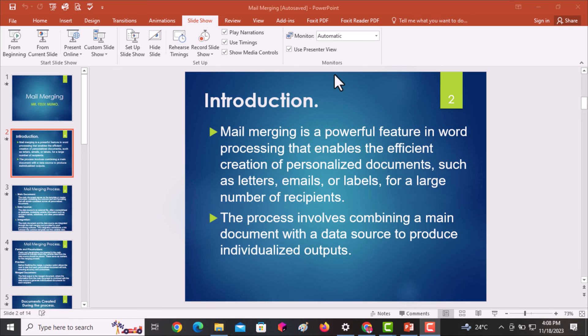Mail merging is a very powerful feature that will enable you to come up with these documents at a very fast pace using a limited duration of time. You may be creating a thousand documents, but within just a simple process and within a short duration of time, you'll be able to create all of them.